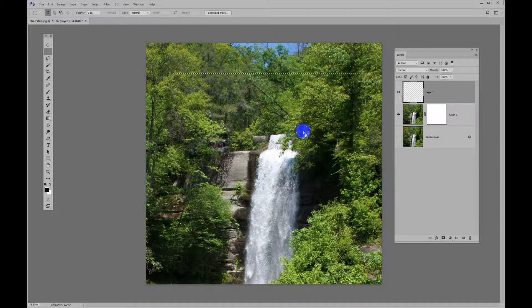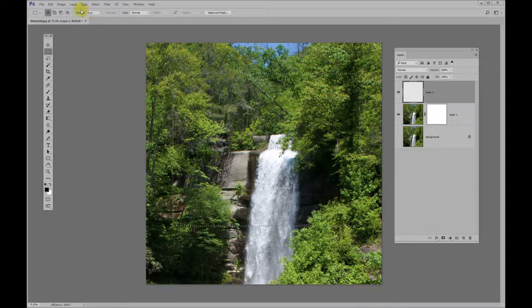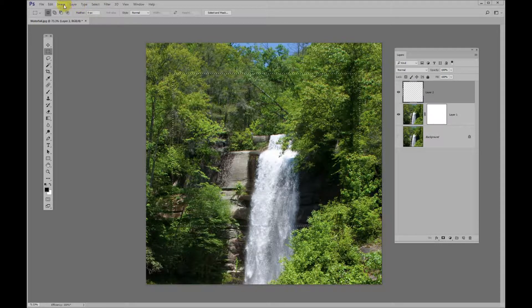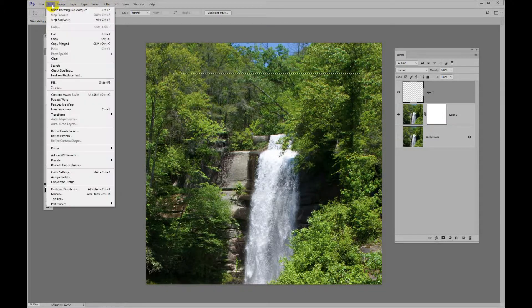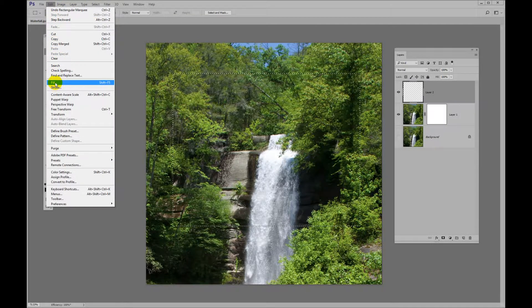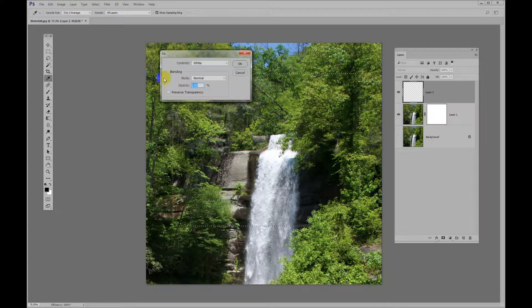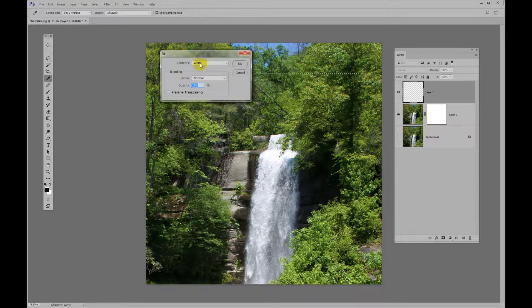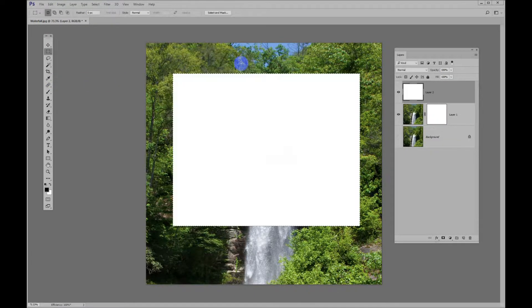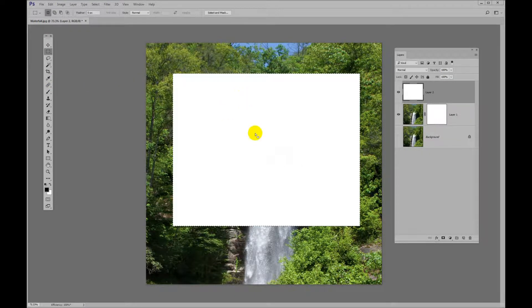This is the start of our frame. So we're going to fill that with white. I'm going to go to Edit, Fill. And this is already set for white. We'll say OK. So there's our box.